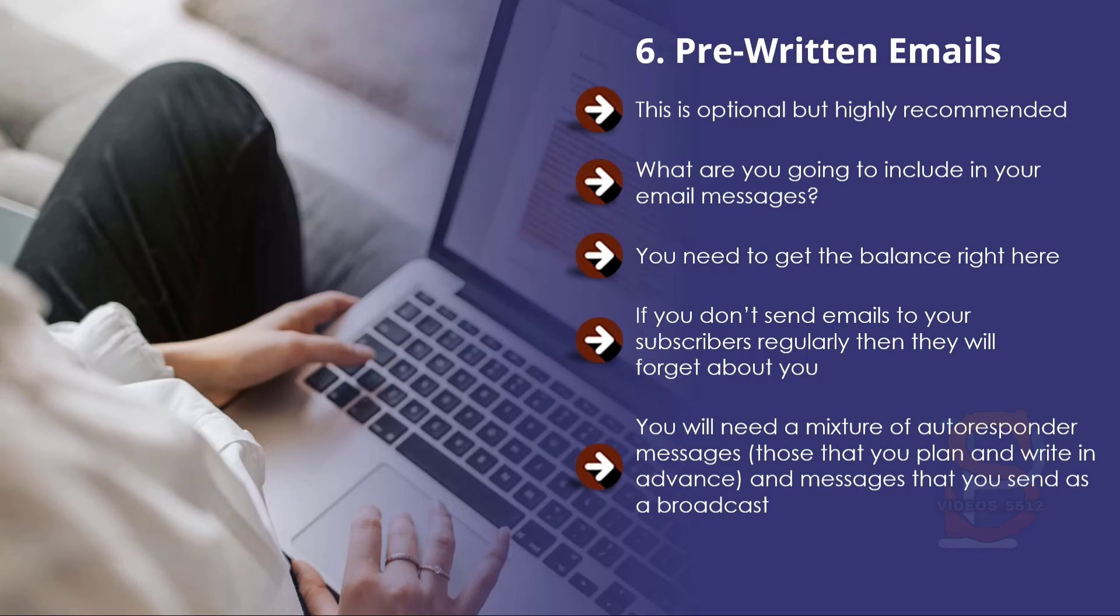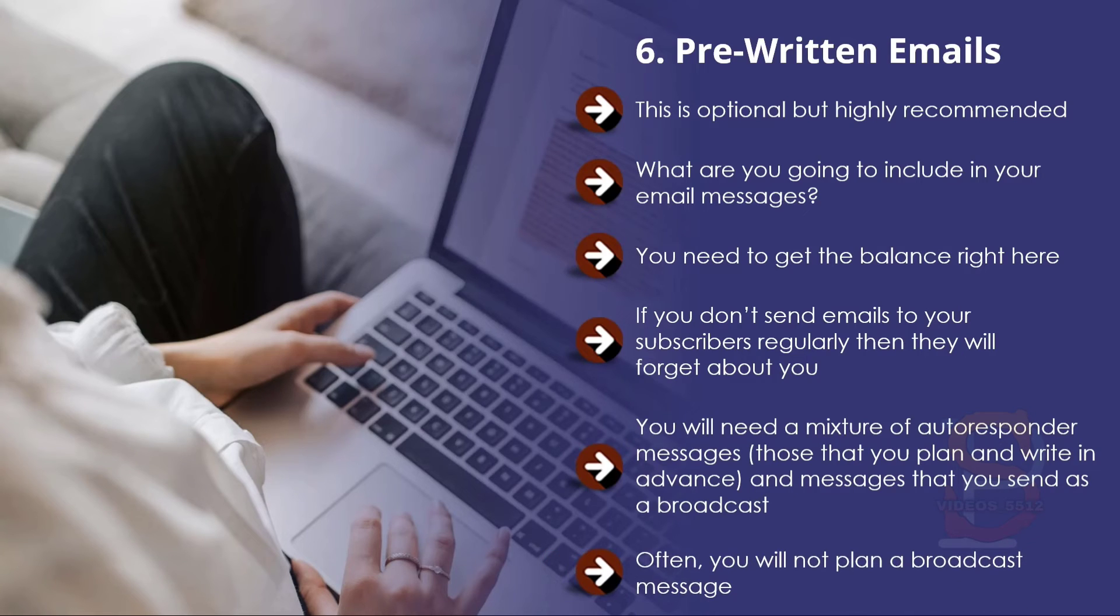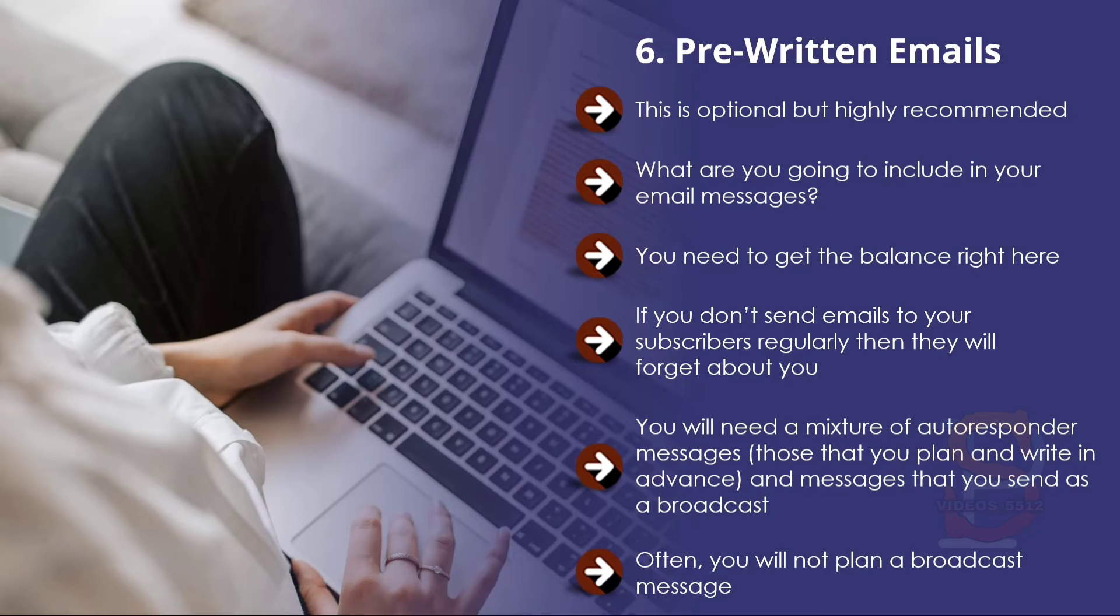A broadcast message could be about a new post that you have published on your blog or a new video on your YouTube channel. Often you will not plan a broadcast message—something changes and you need to tell your email subscribers about it right away. For example, you may come across a new product or service that you know will help your email subscribers.